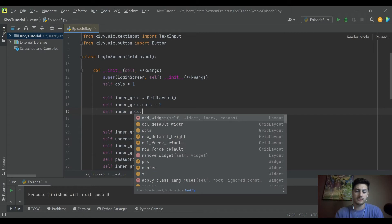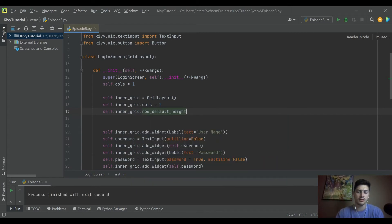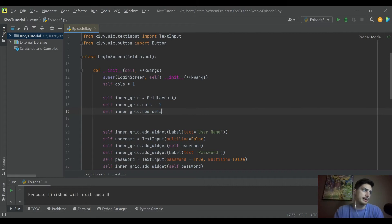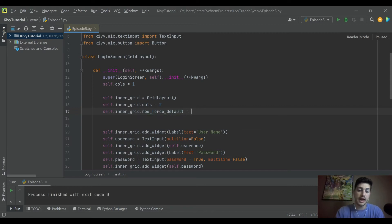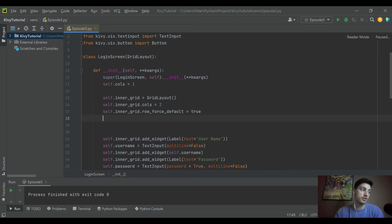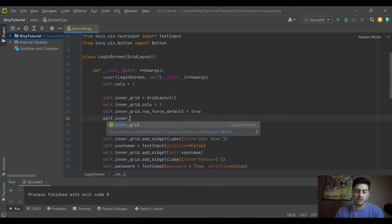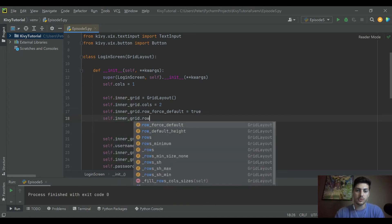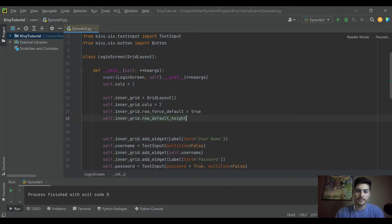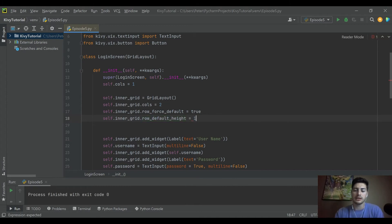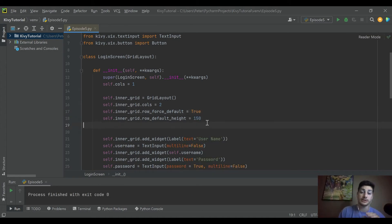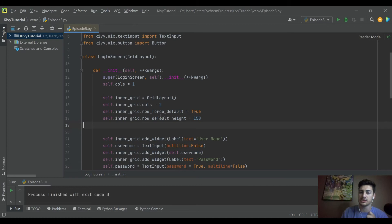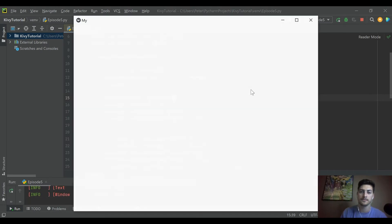It's gonna be row_force_default and we're gonna set that equal to True. And then we're gonna say self.inner_grid.row_default_height and we're gonna set that equal to let's say 150. And True needs to be first letter capitalized there. So what we should see now is everything inside that inner grid is going to be 150 pixels tall because we just applied a height setting to all of the widgets inside a grid layout.